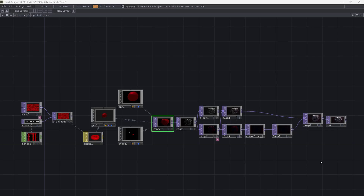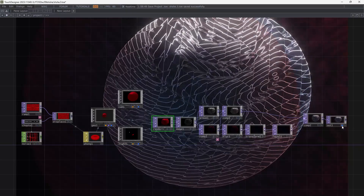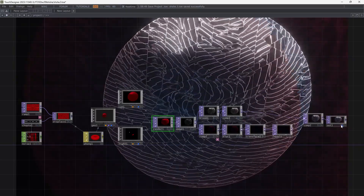Hello and welcome. In this video, I will have a look at this patch. This is my result.